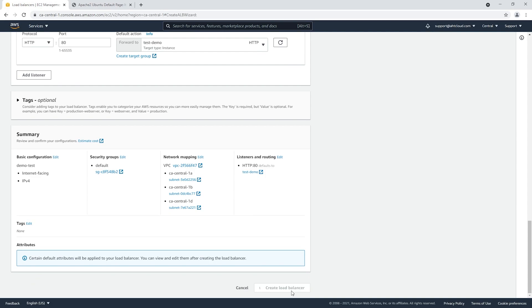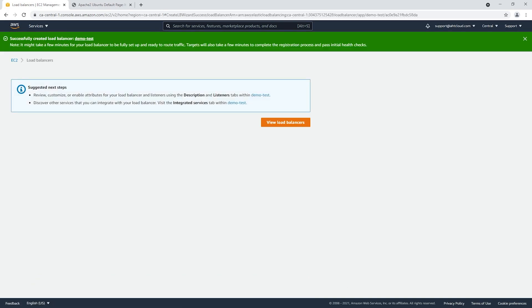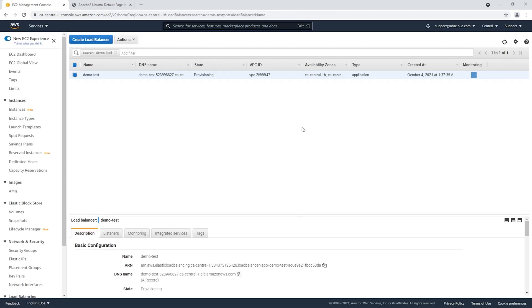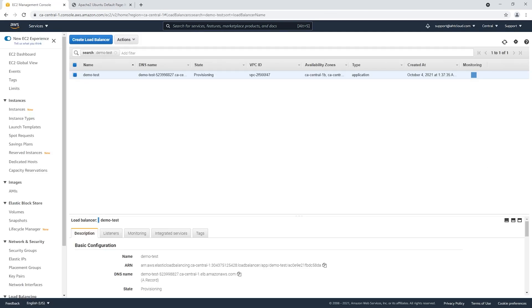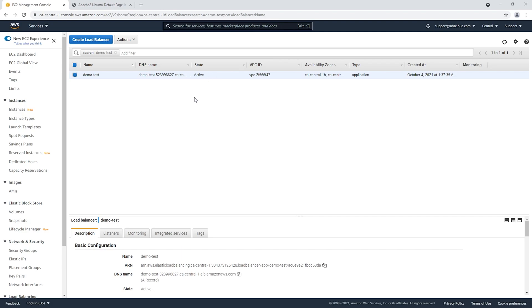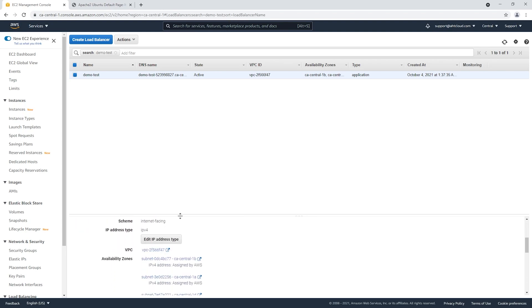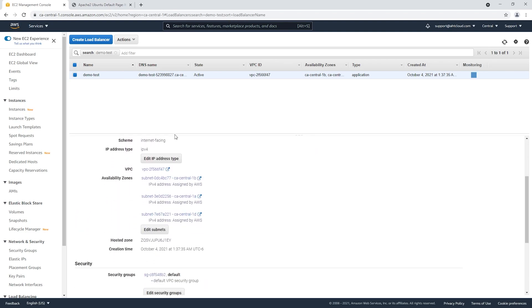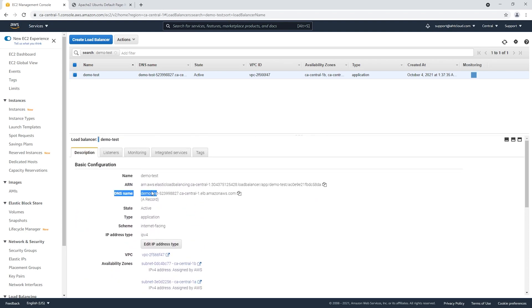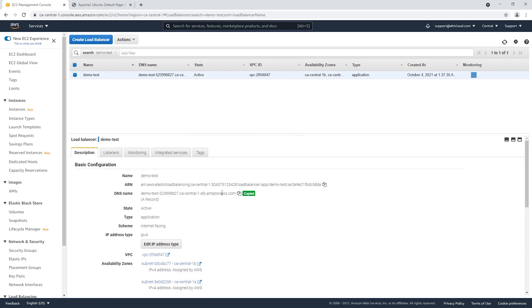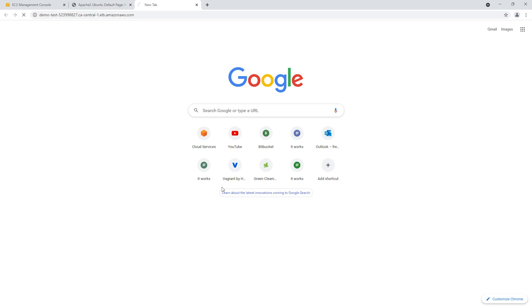Now it's gonna take a while, but eventually once your load balancer status becomes active, then we're ready to use it. Down here you have your DNS name, so you would use this name instead of your IP address to connect to your instance. Let's go ahead and see that.